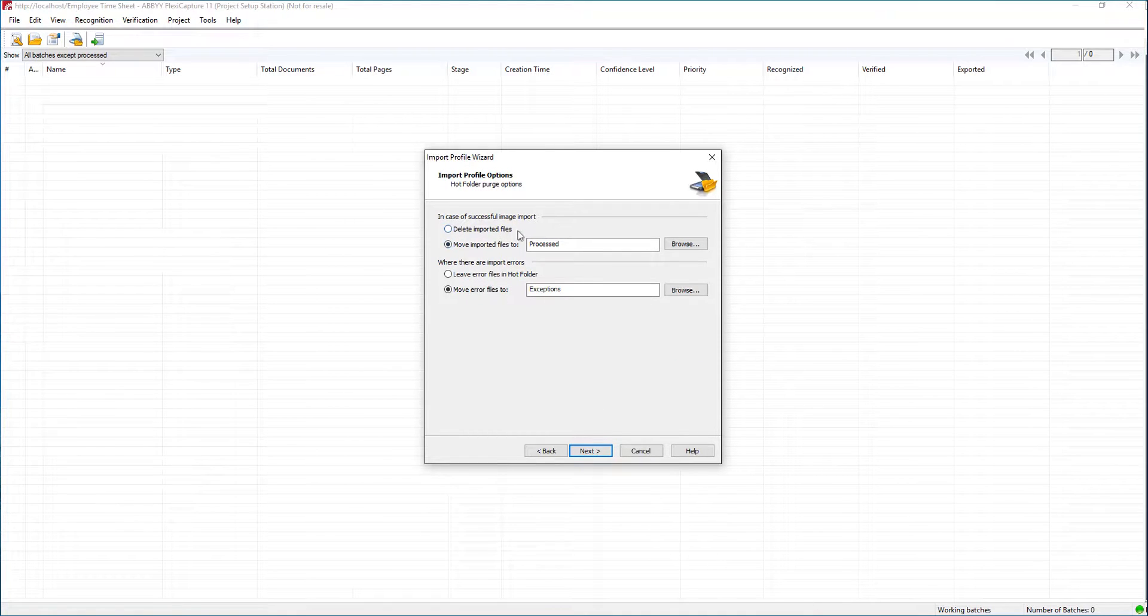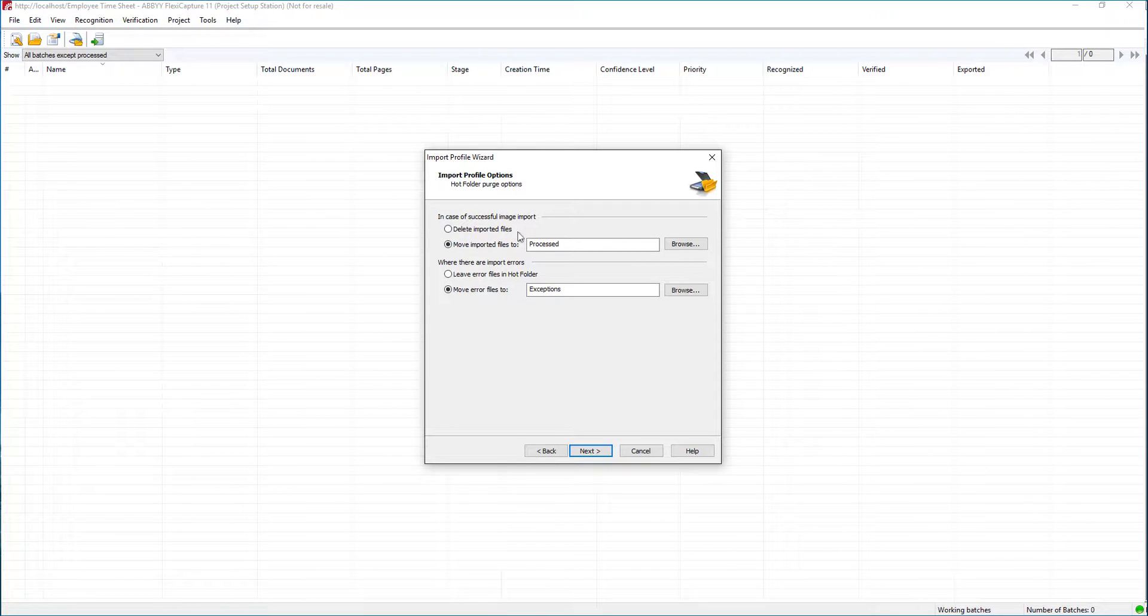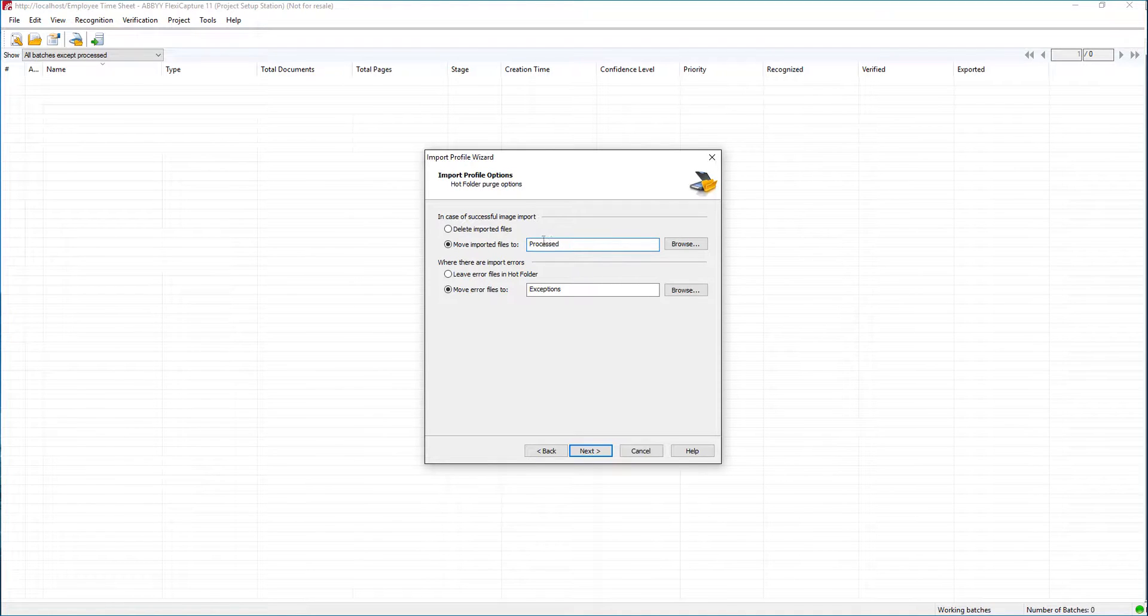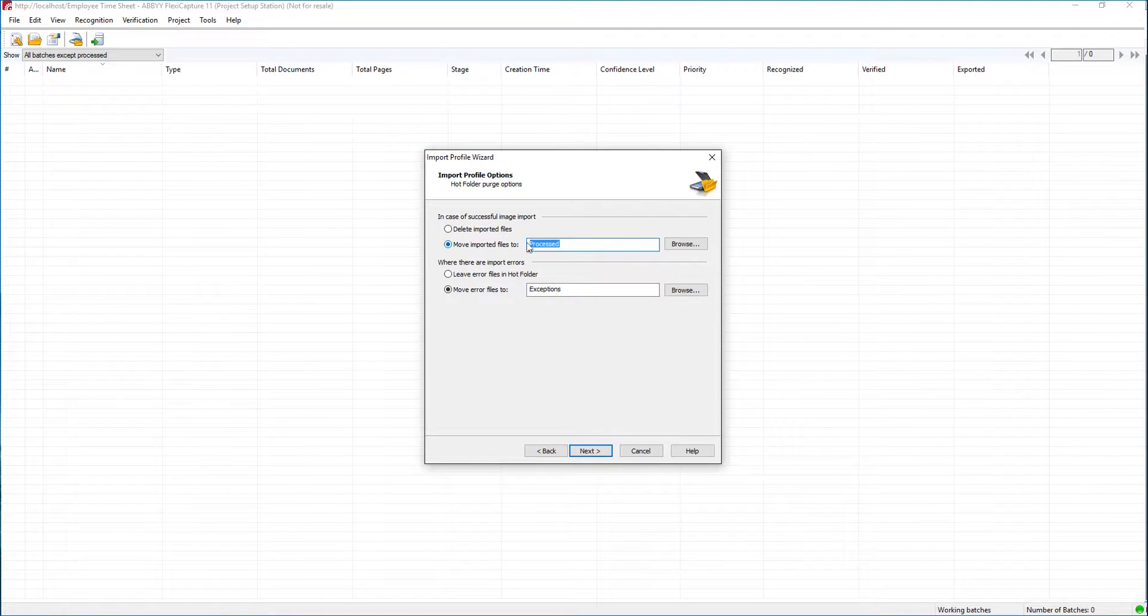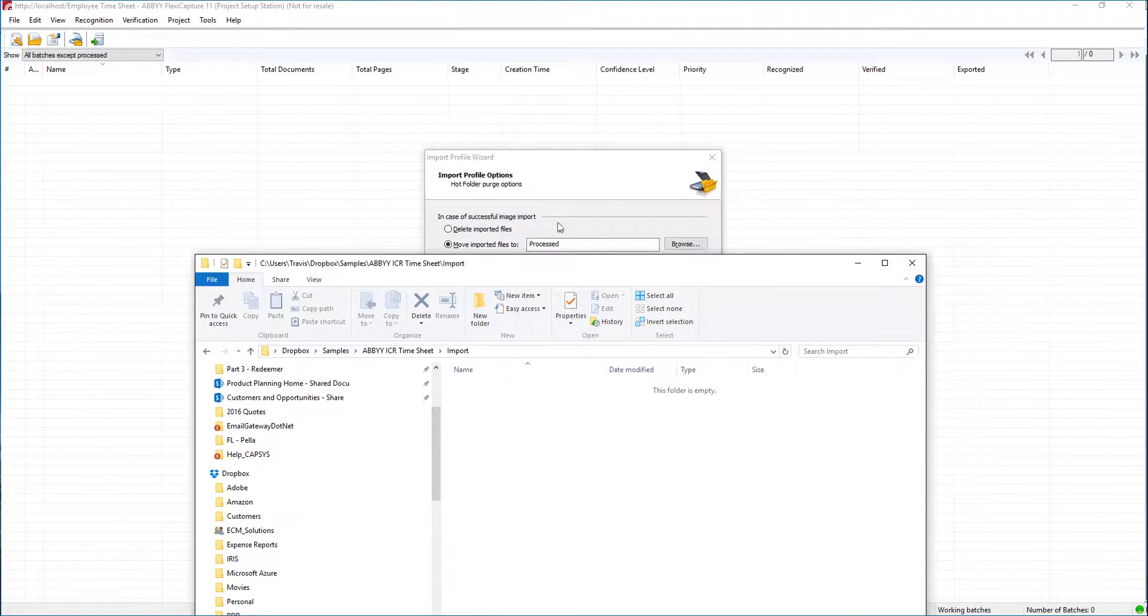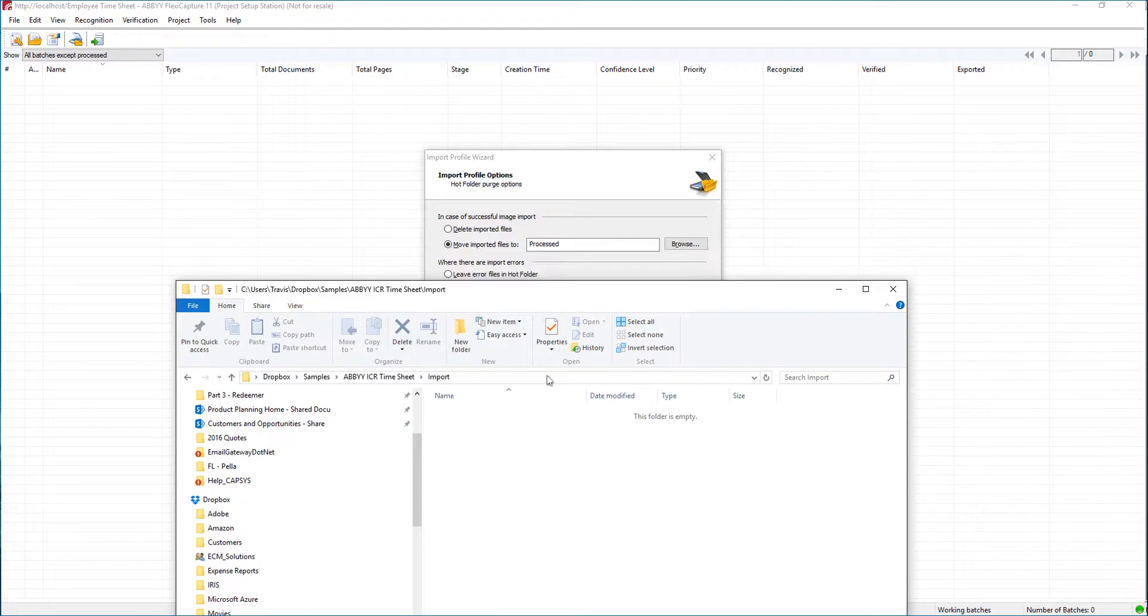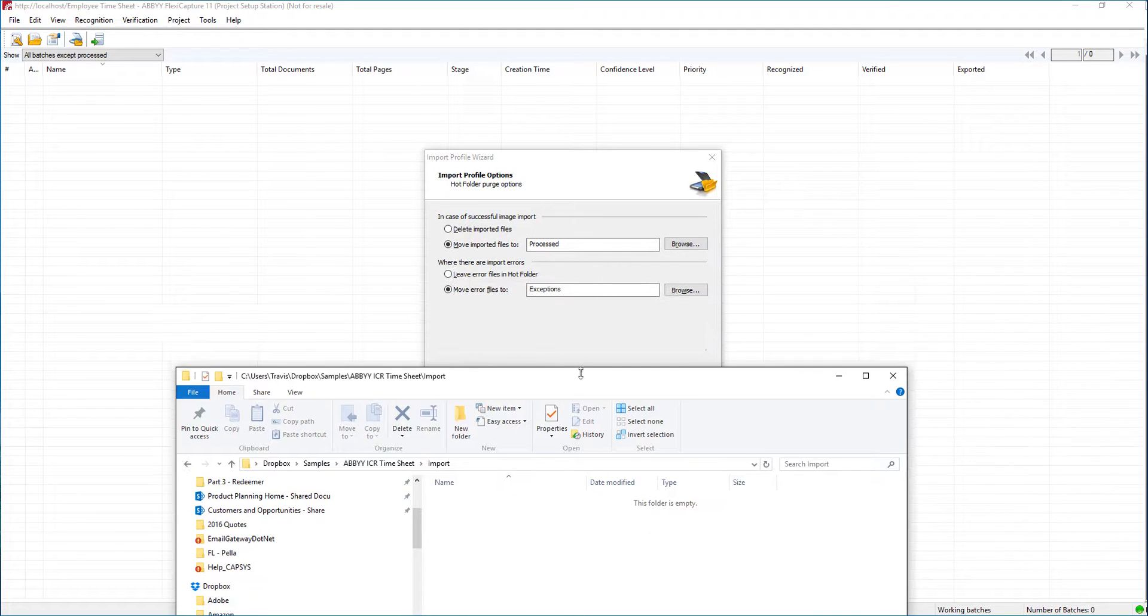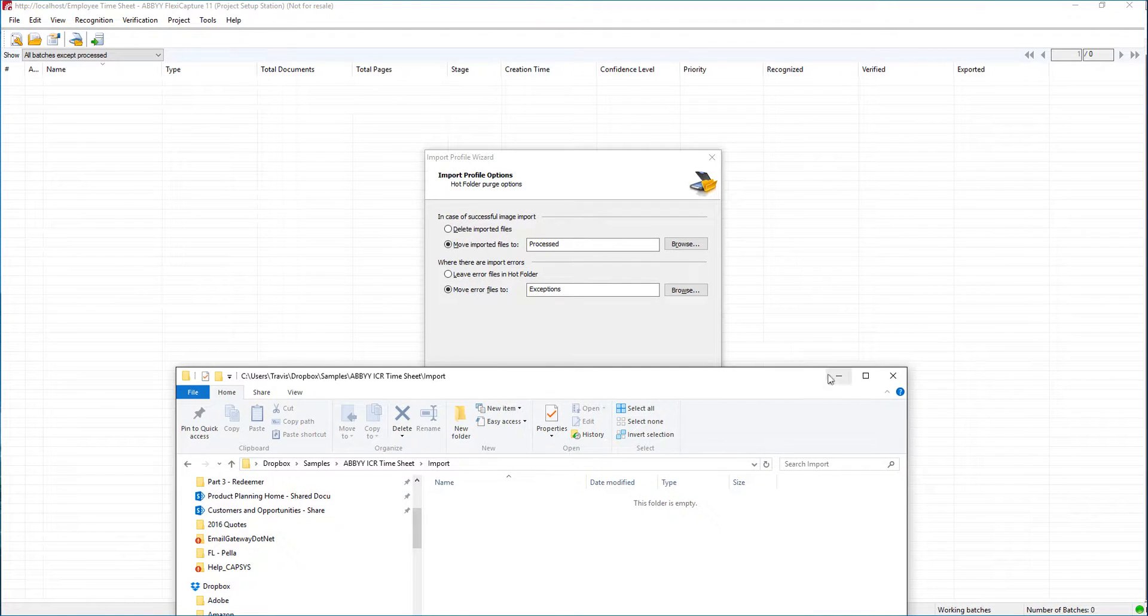You can see here this is where we tell the software to move the files if there is an error or when it's done processing. I'm going to leave these by default, but you'll see here it's going to be looking for this path underneath our import directory. So when the system starts processing documents, it's going to create a process folder and an exceptions folder if needed.